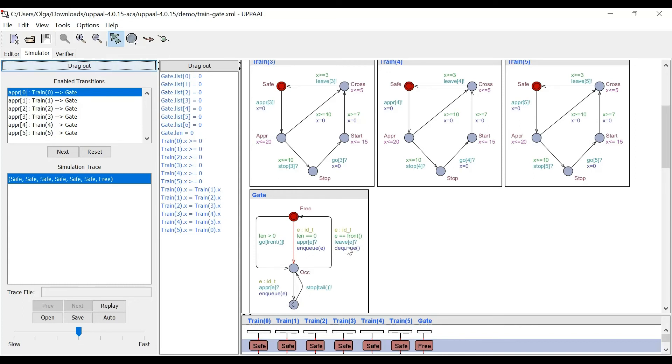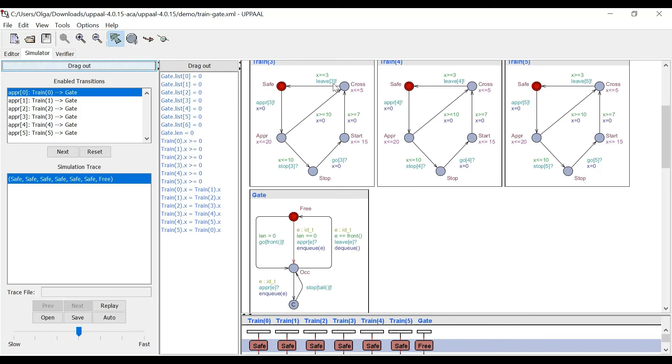The same with leave. Leave here has a question mark, because that's something that the gate receives from the train, but here leave has the exclamation mark, because it's what the train sends to the gate.